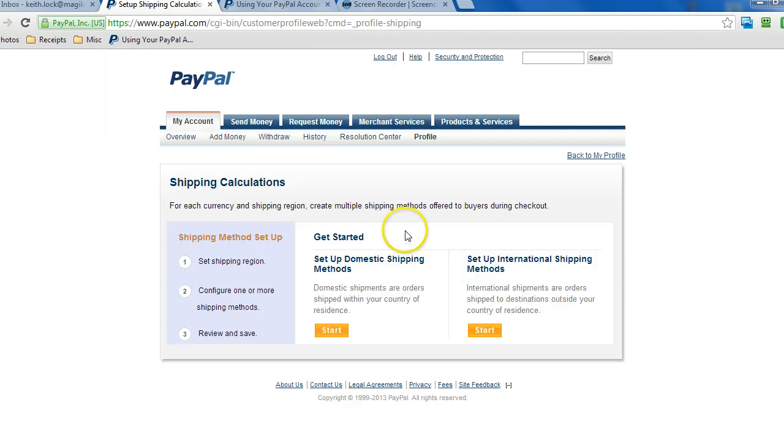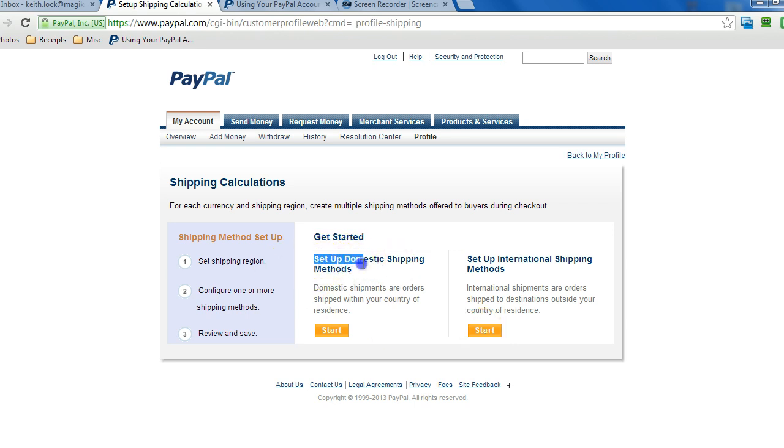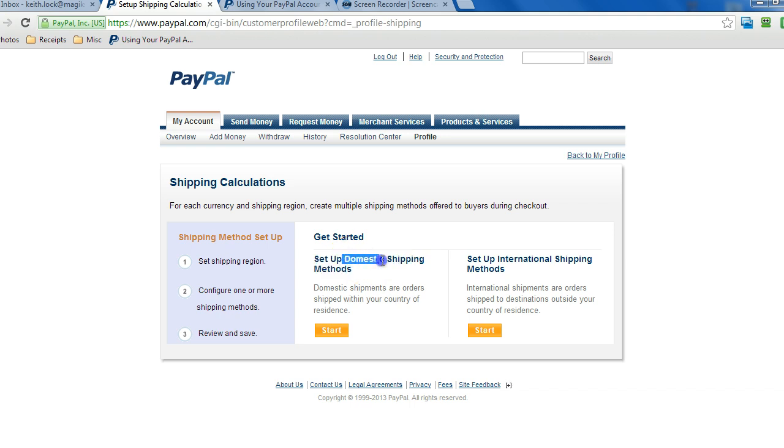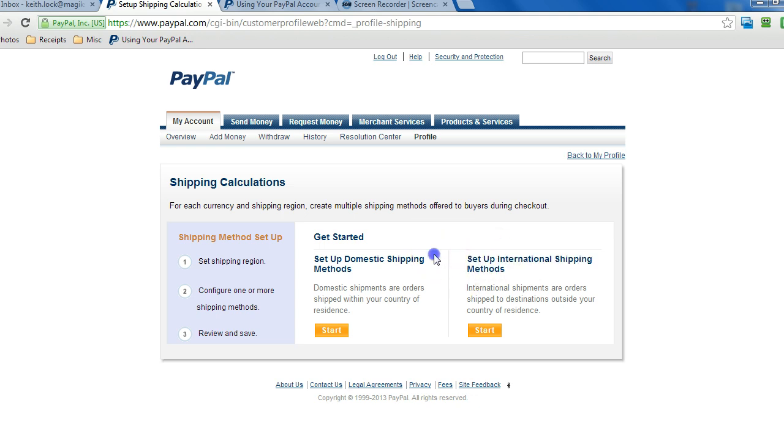Now if this is your first time walking through this, you'll see start buttons for each of the wizards and this one's going to set up shipping options just for the U.S. and this will set up shipping options for other countries. So let's start with the U.S. here, we'll click on start.